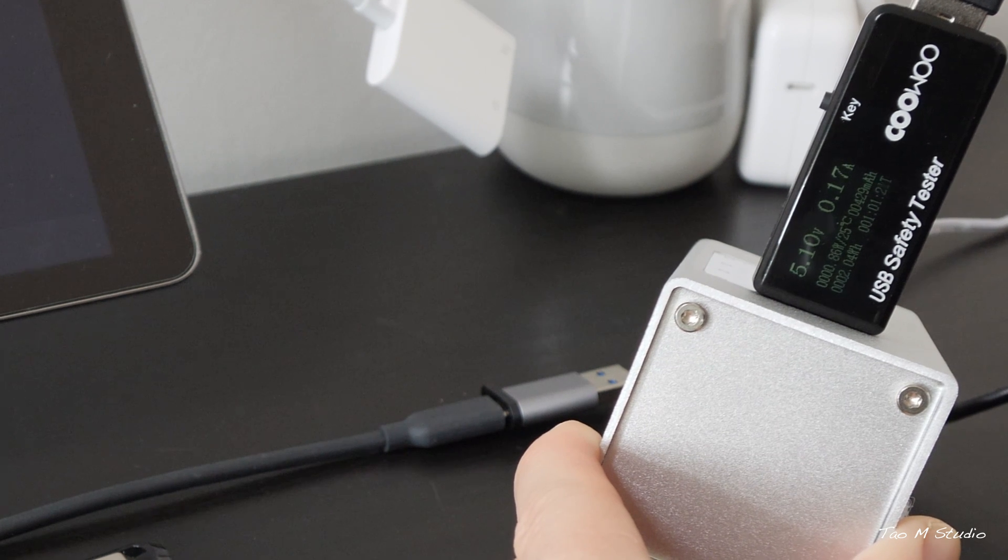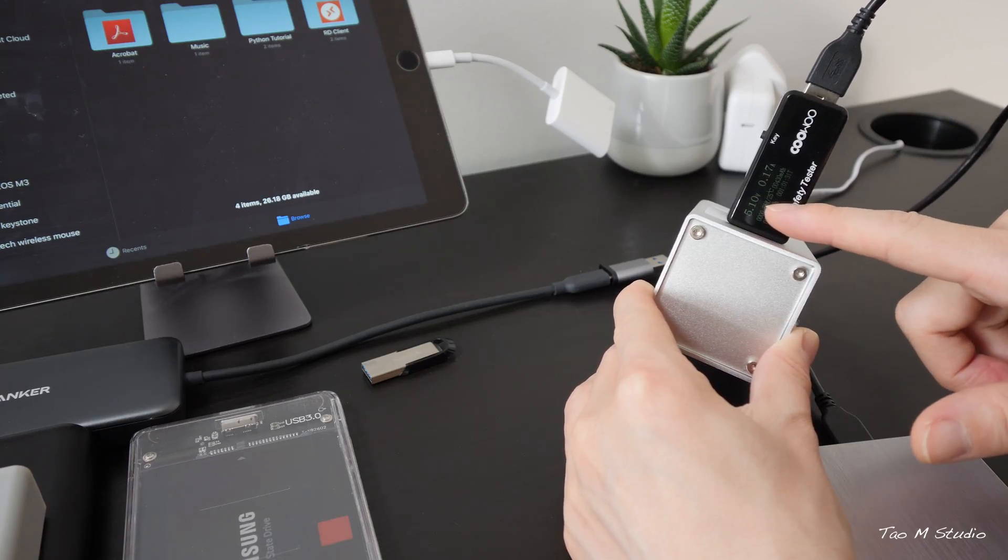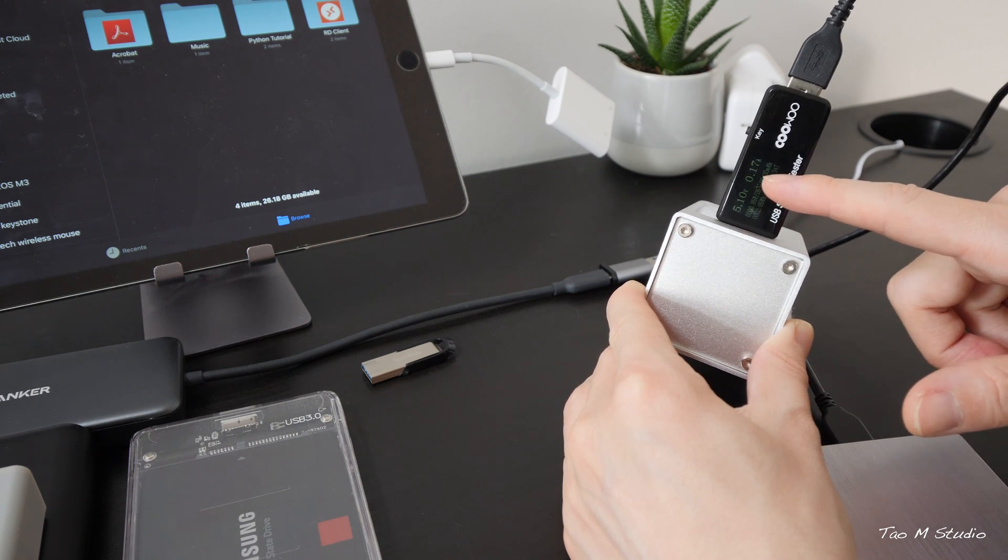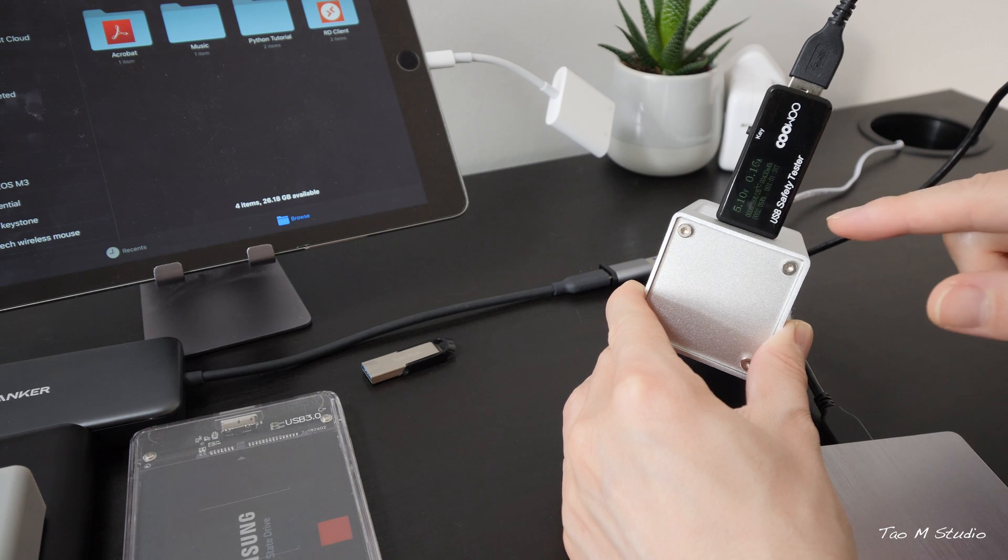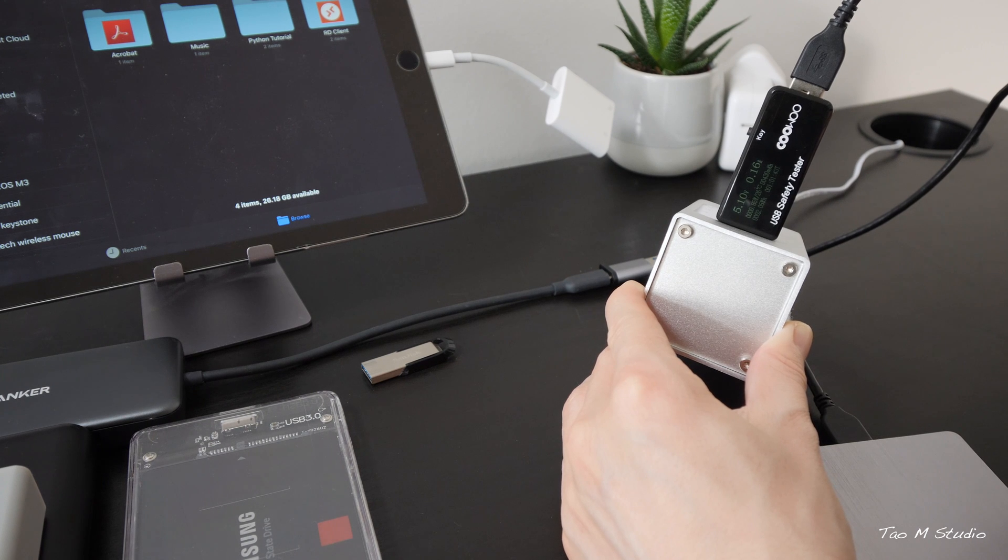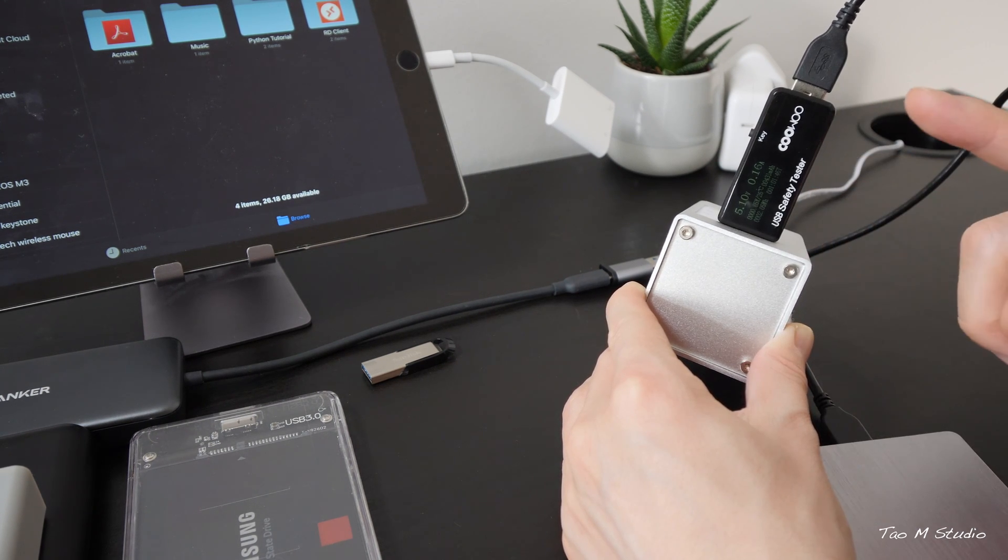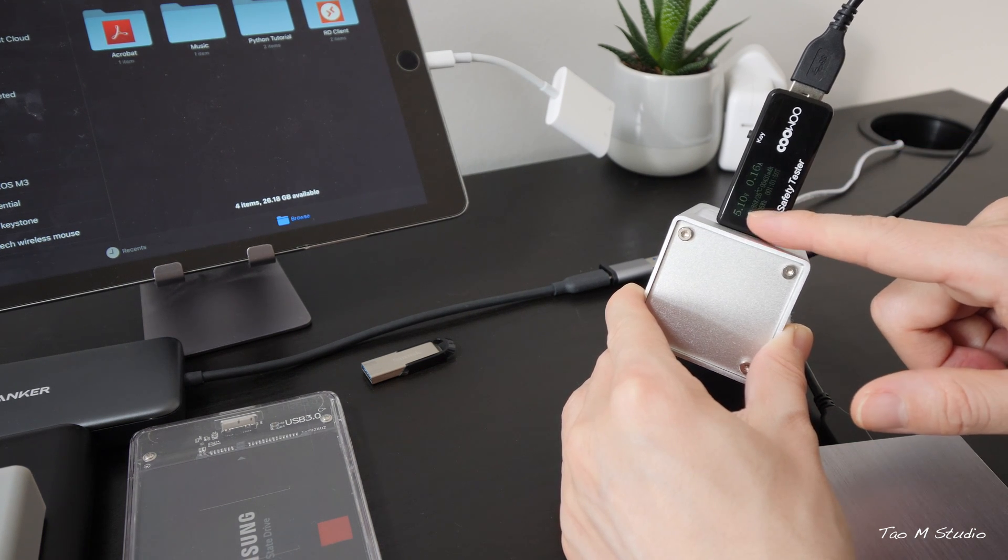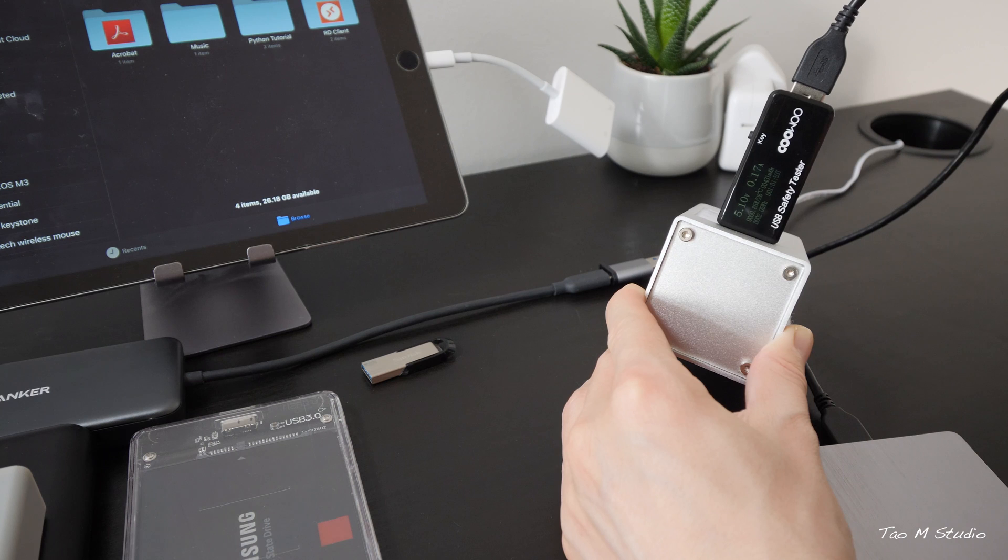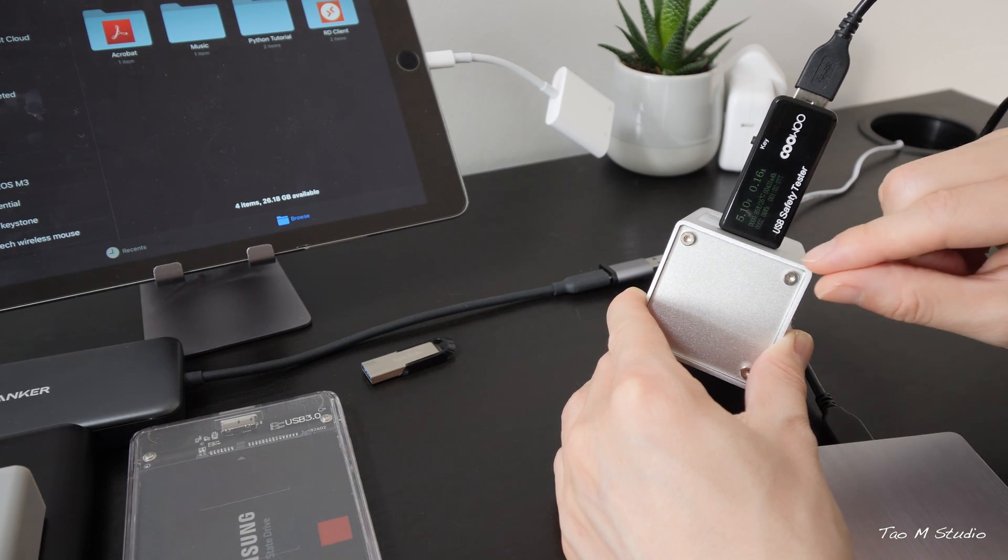Okay, wow, it stays at 5.10 volt and right now is 0.17. At the beginning it actually reached 0.59 amp, which is almost 600 milliamp. That's a lot of amperage. One of the benefits with the powered USB hub is you see the voltage maintained at 5.10, so it's very stable. That is the major benefit of a powered hub.